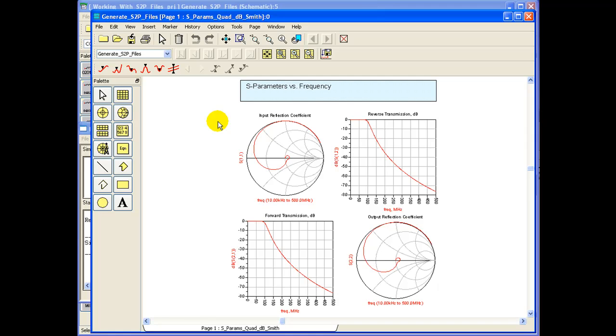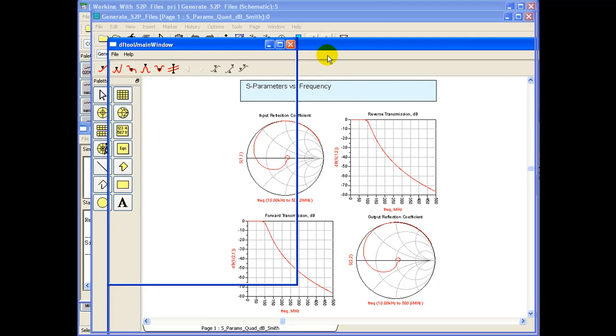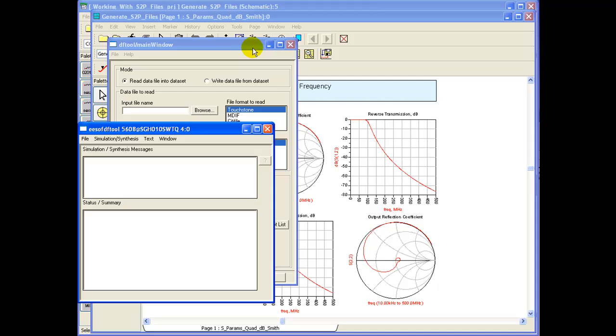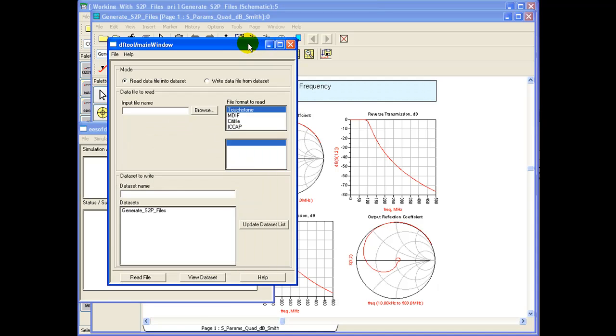To export S-Parameters one can use the data file tool capability of ADS. By clicking on it, it will bring out a dialog box which allows us to either read in data into a particular data set or write a data file from the data set.